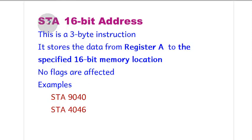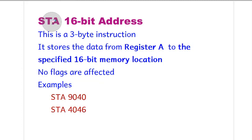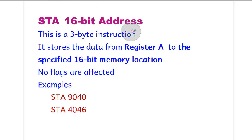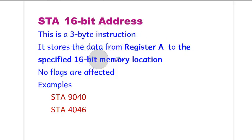Then we also have STA. The full form is store accumulator direct. STA 16-bit address is a 3-byte instruction. It stores the data from register A to the specified 16-bit memory location, and no flags are affected.